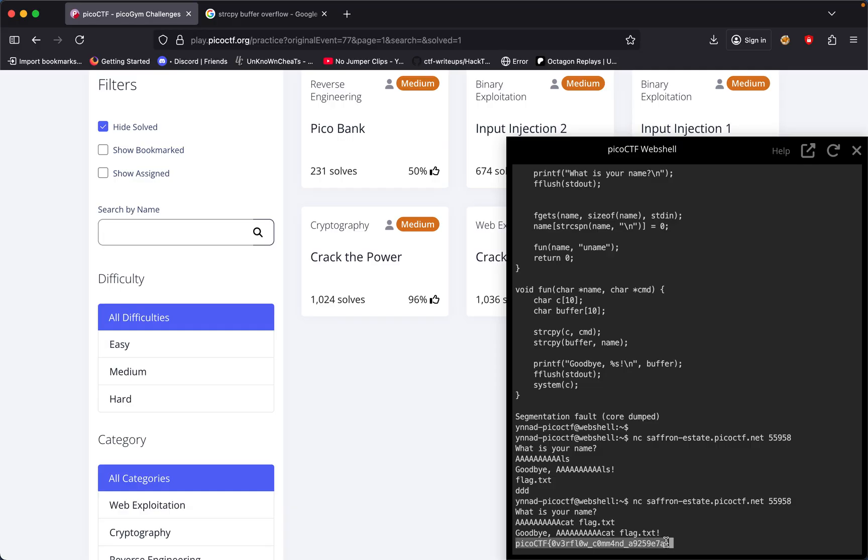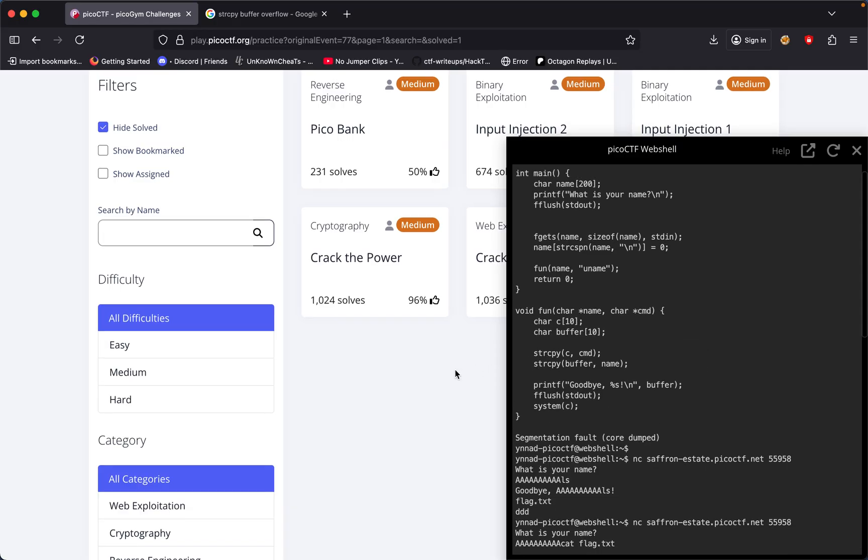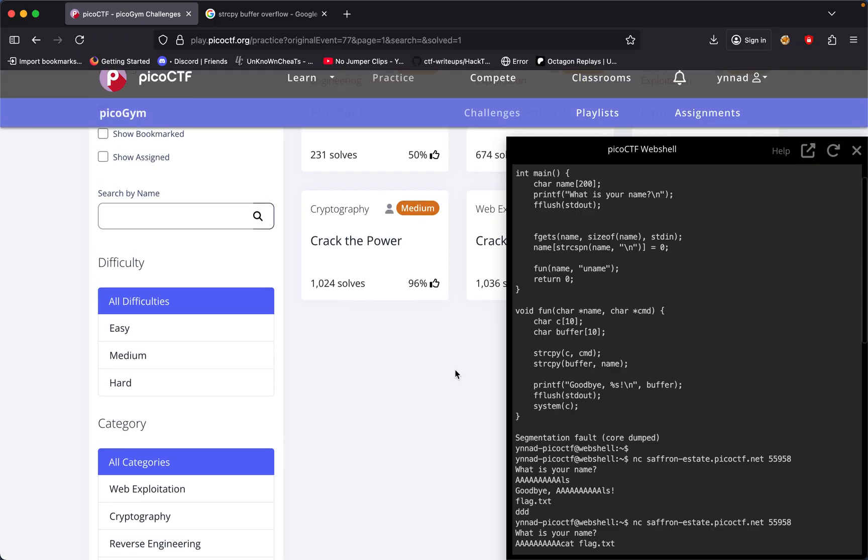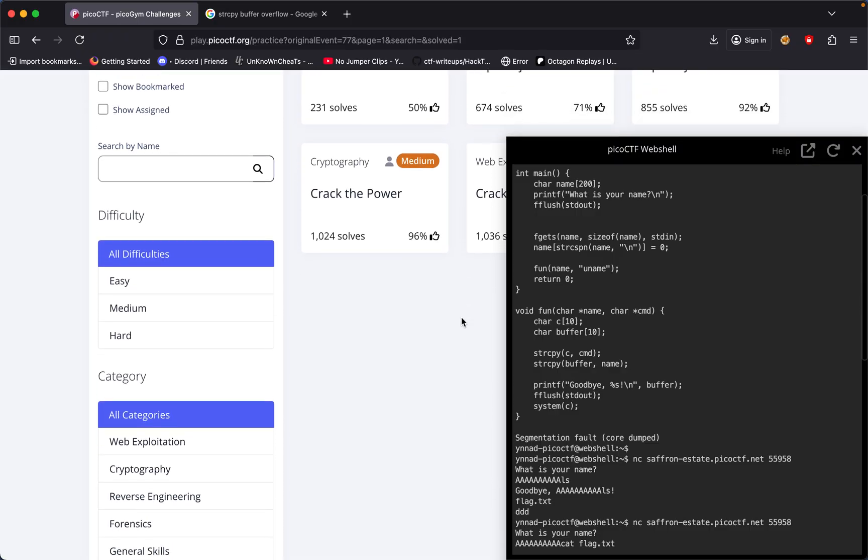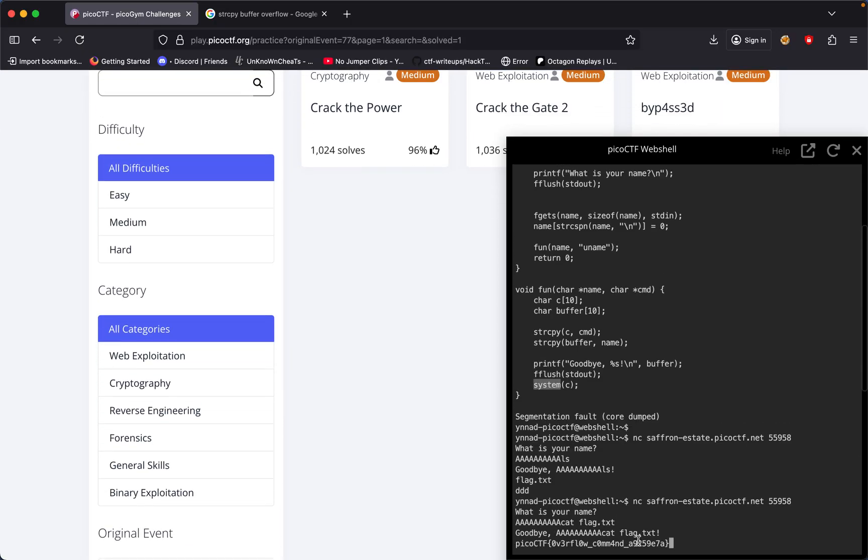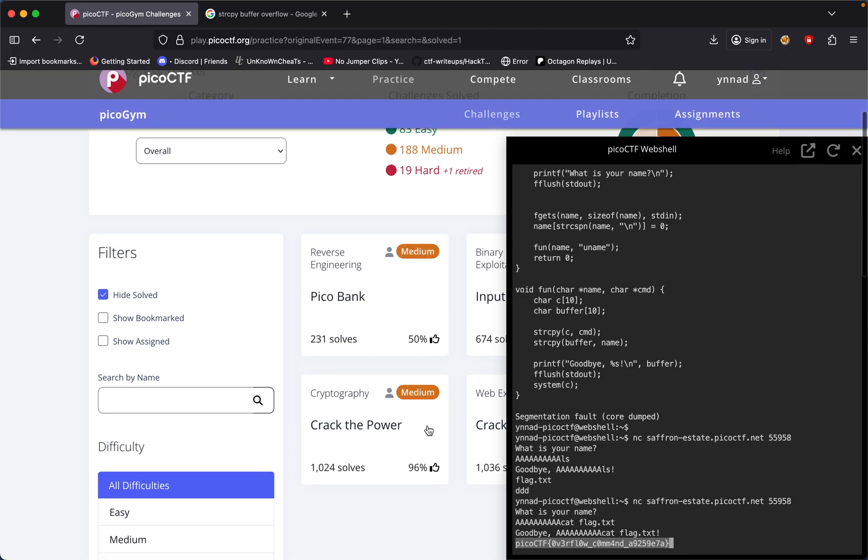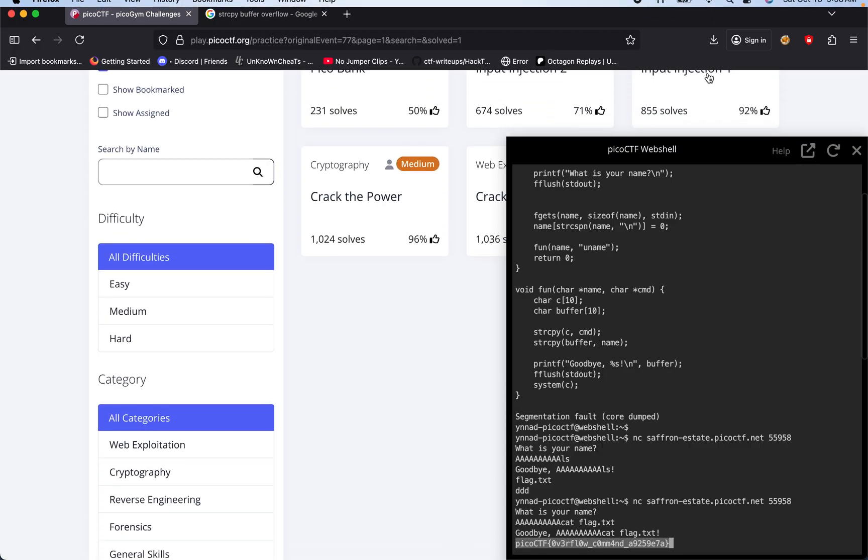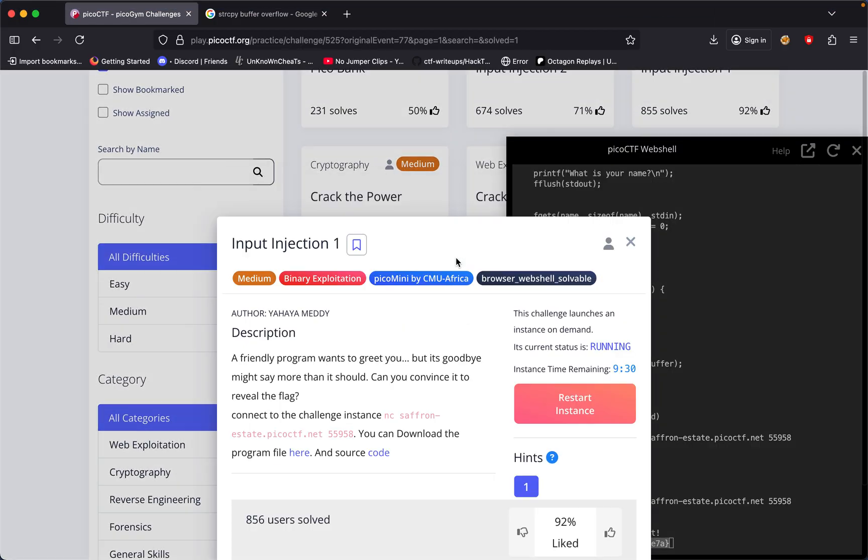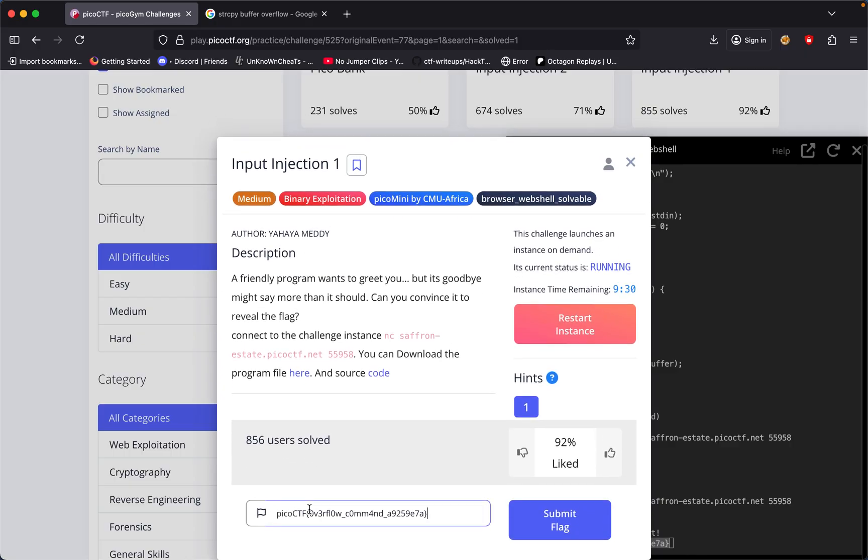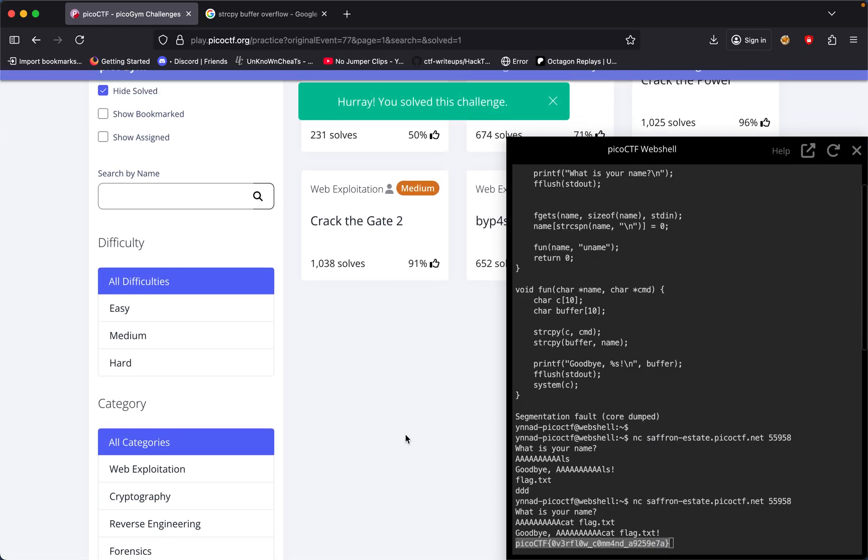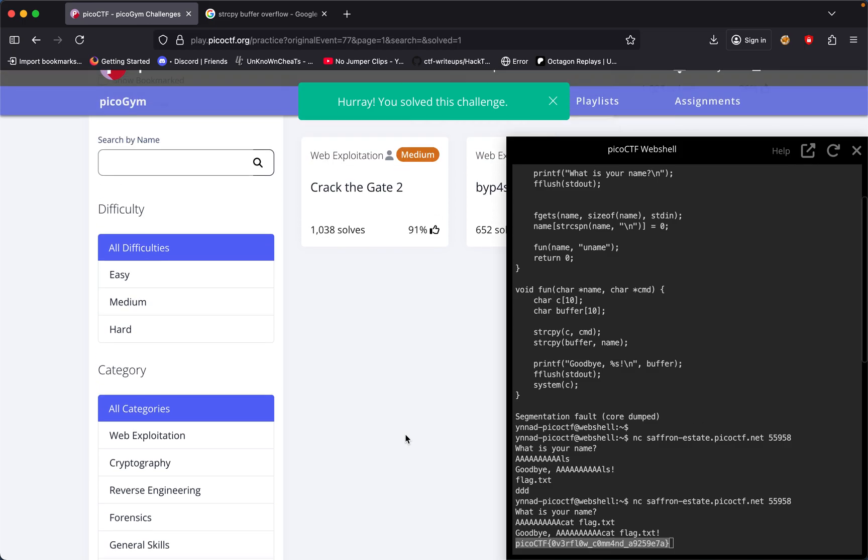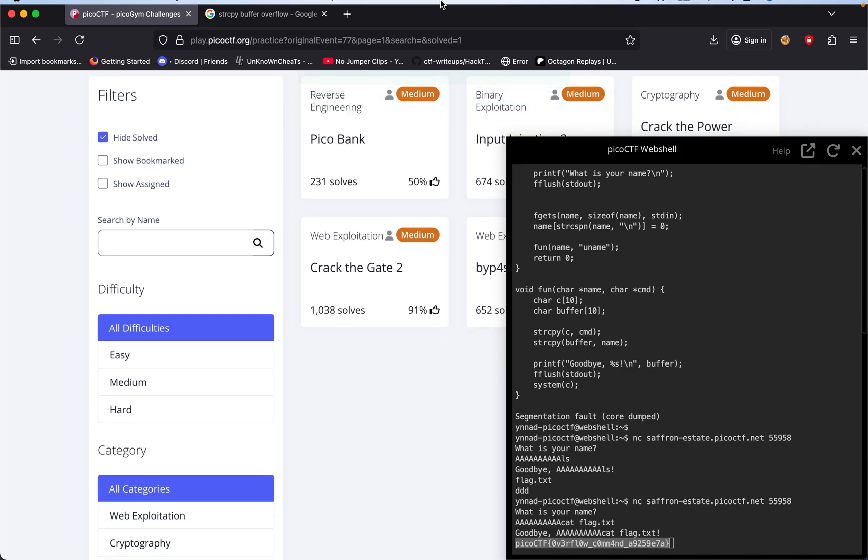That was the point of the challenge - to understand that string copy is vulnerable, that it doesn't check for the bounds of whatever we're putting inside our buffer, which allows us to overwrite the cmd buffer and put whatever command at the end to run. I'll submit the flag and solve this challenge. Hope you guys learned something new today, I know I did. See you in the next one.